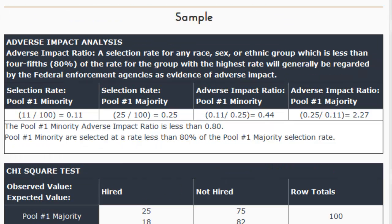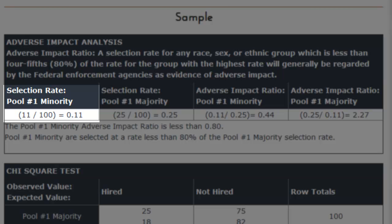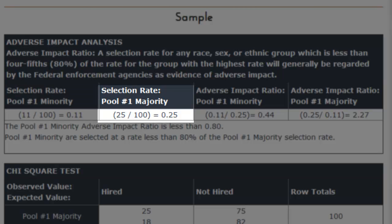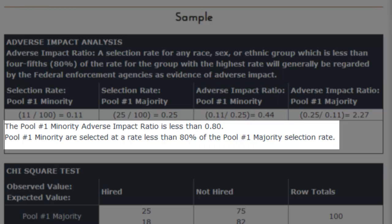So let's see what we calculated. We see that the selection rate for pool one minority candidates was 11% — 11 out of 100. The selection rate for pool one majority candidates, the males, was 25% — 25 out of 100. The adverse impact ratio for the minorities, which are females in this case, was 44%. Since that ratio is less than 80%, based on the four-fifths rule you would conclude that there may be adverse impact associated with those selection decisions.